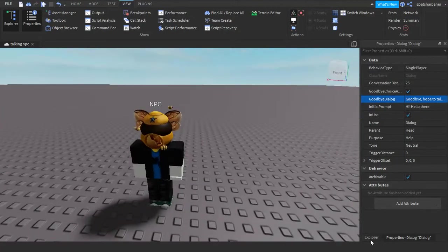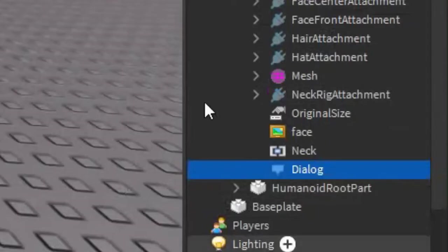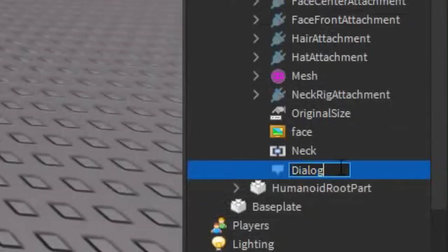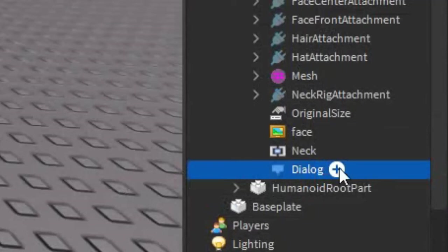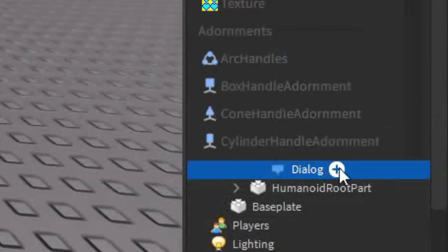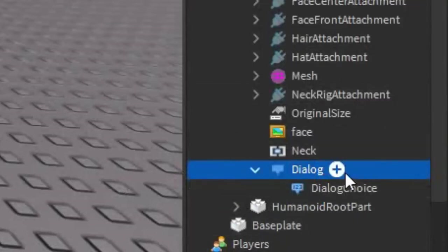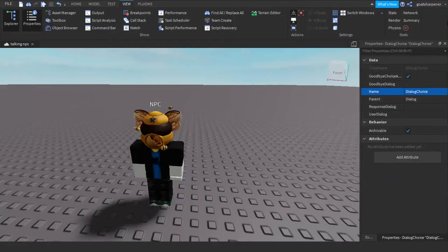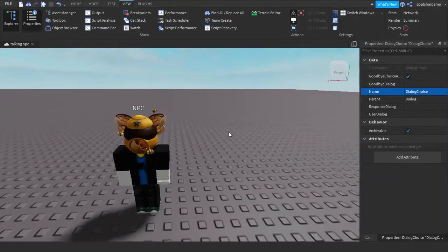So after you've got your initial dialogue, go under the dialogue, click the plus, and enter in a dialogue choice. So now you can respond to the NPC's initial dialogue, and then it will respond back to you.